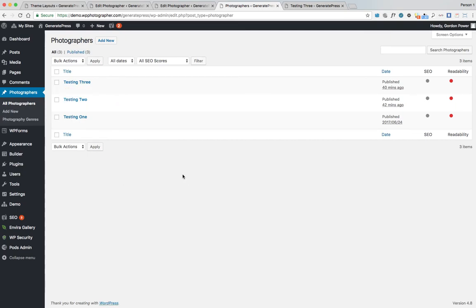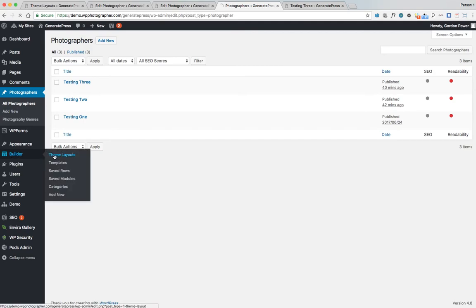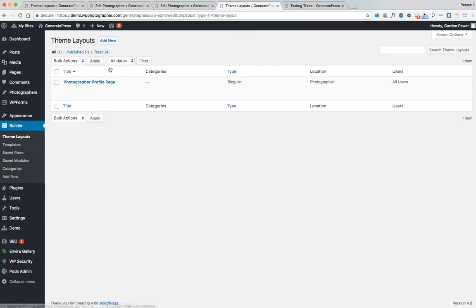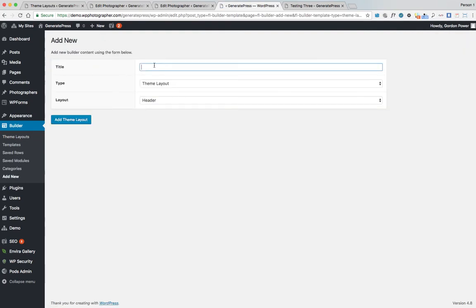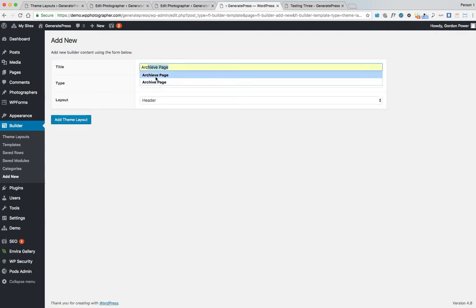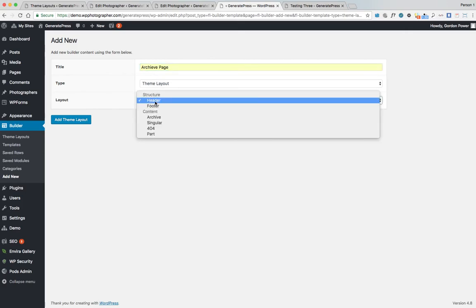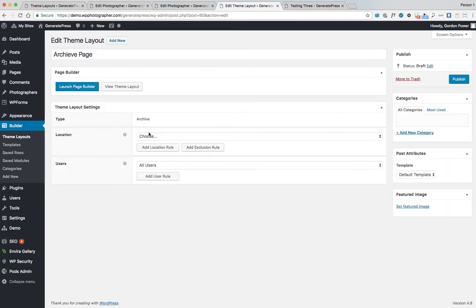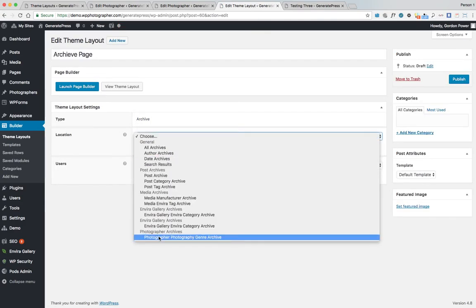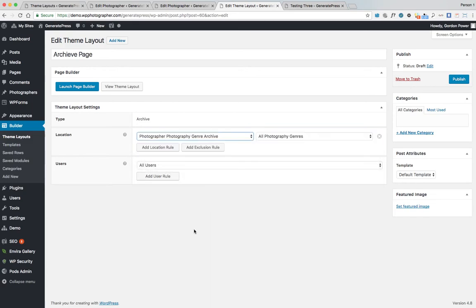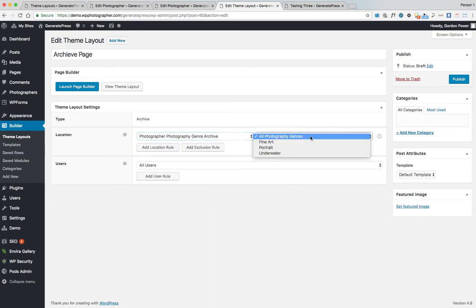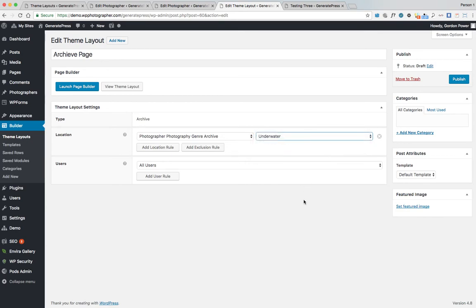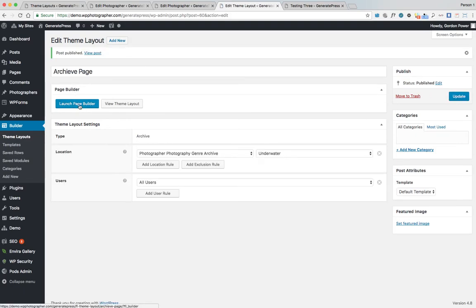So when we go into Theme Layouts, Add New — 'Archive Page Theme Layers Archive'. We can see now that it's at the bottom there, and you can get very specific here. We're assigning different layouts to different genres — ours was 'Underwater'. Publish, then Launch Page Builder.